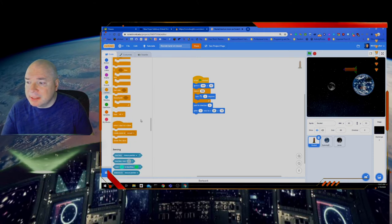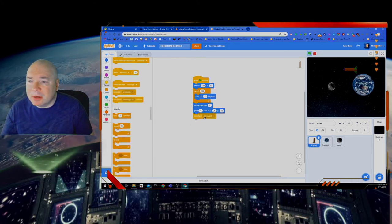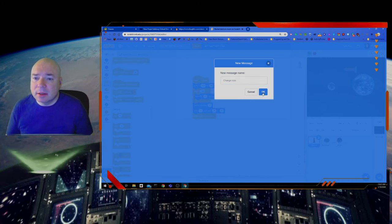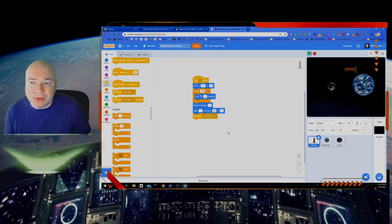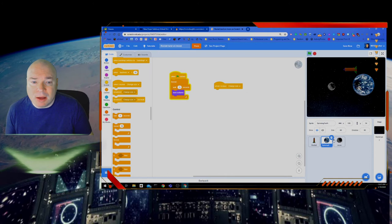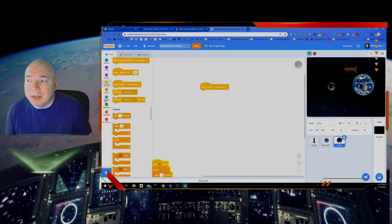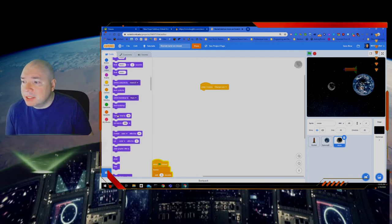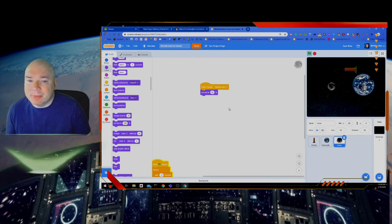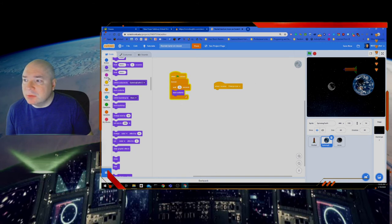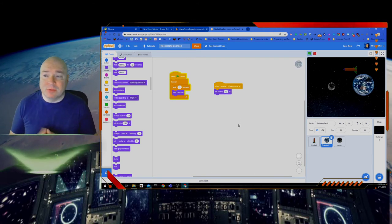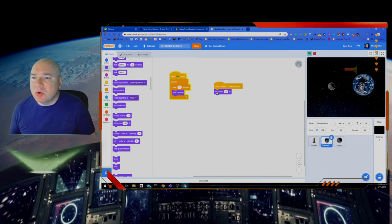The next thing we're going to do is broadcast an event called 'change size'. So we're going to change the size of the earth and the moon by broadcasting that. When I go to the moon, I'm going to say when I receive 'change size' on the moon, I'm going to make the moon get bigger. So I'll go to Looks, change size, set size to — maybe we'll try 60%. And then the earth, when it receives 'change size', we're going to change its size to 20%.